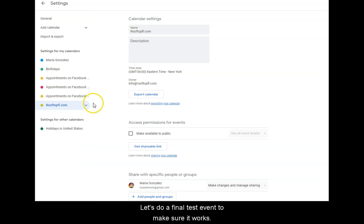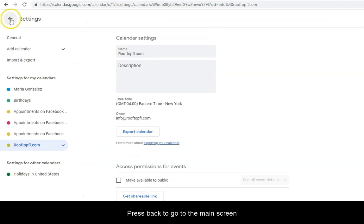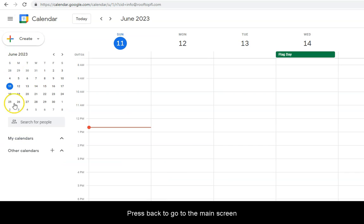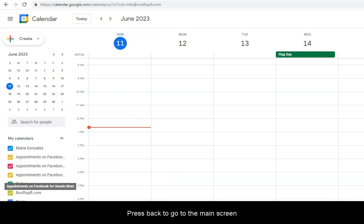Let's do a final test event to make sure that it works. Press Back to go to the main screen.